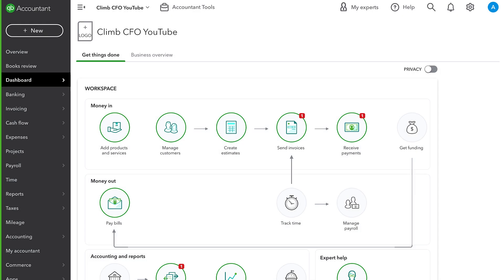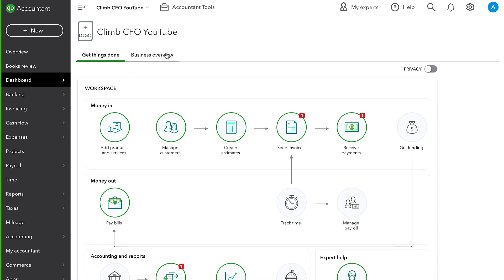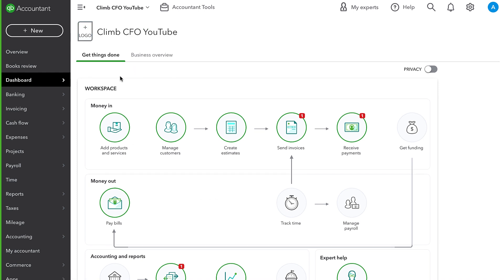Hey everyone, it's AJ Stockwell back with another QuickBooks tutorial. And this time I'm using a new QuickBooks Online account that I set up that is just called Climb CFO YouTube. Climb CFO is my consulting firm and I'm starting to take on a handful of QuickBooks cleanup projects and other kind of QuickBooks consulting projects.